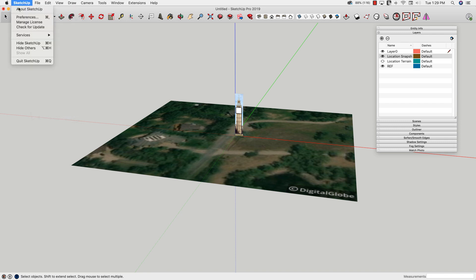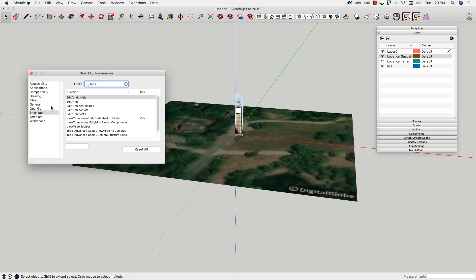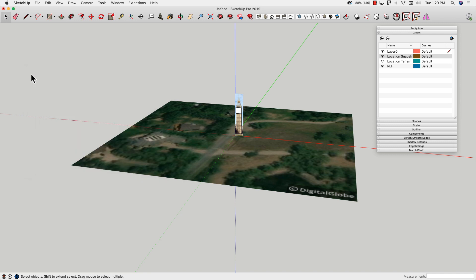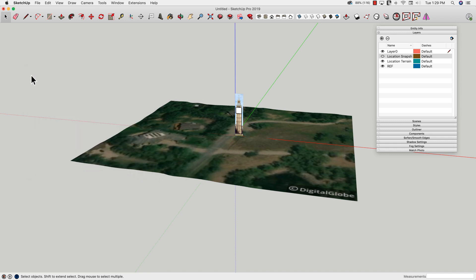Because Show Terrain is a single command in the File menu, I can actually assign a shortcut key to it. We're going to go to SketchUp Preferences — on Windows, Preferences is under the Windows menu. I'll pull up Preferences and click on Shortcuts. I'll just type 'geo' and here is Show Terrain. I'm going to assign that to the D key because it's available on my keyboard. Once I assign that, just tapping D on my keyboard toggles it back and forth.